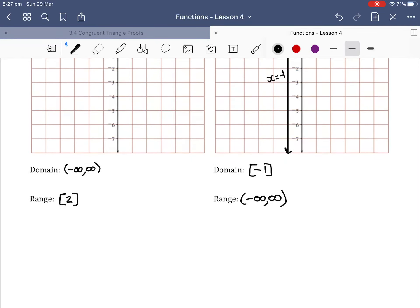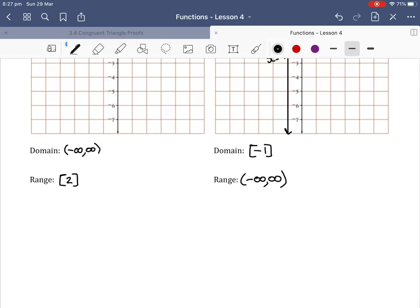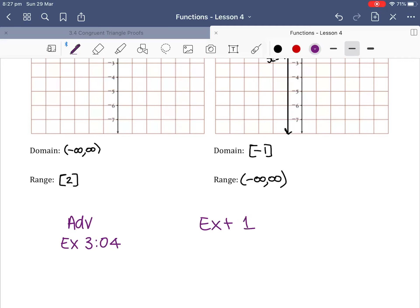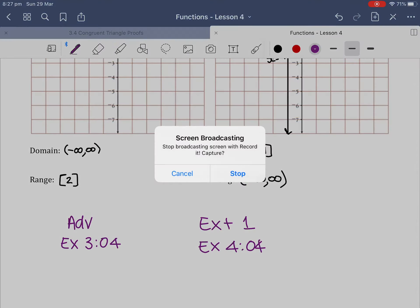That is the end of the theory notes for linear functions. If you are following the Maths in Focus textbooks and using the Advanced textbook, you would now complete Exercise 3.04. If you are using the Extension 1 textbook, you would now complete Exercise 4.04.